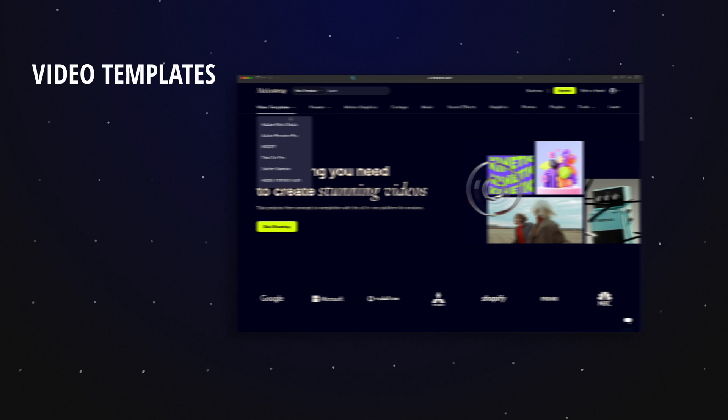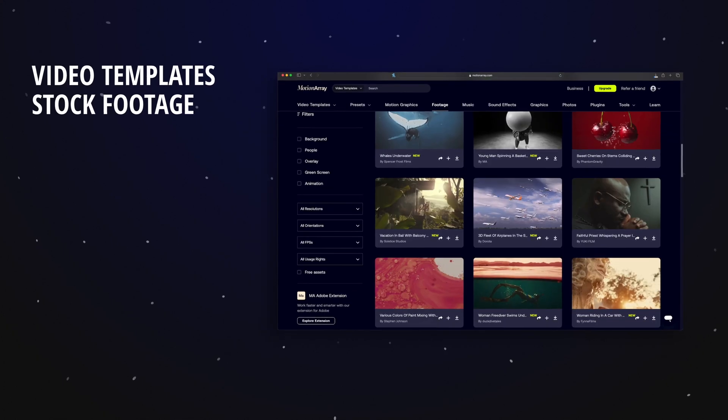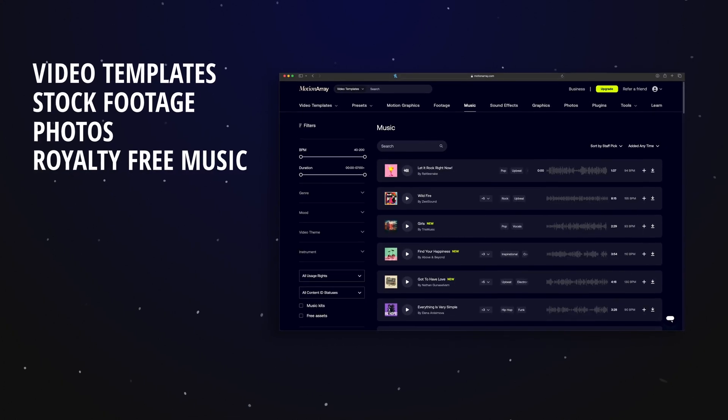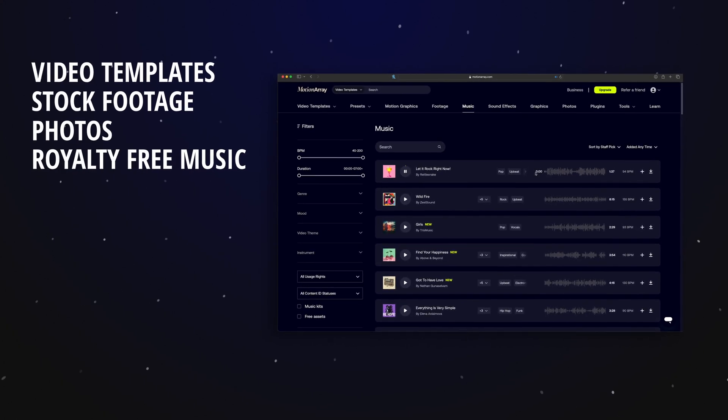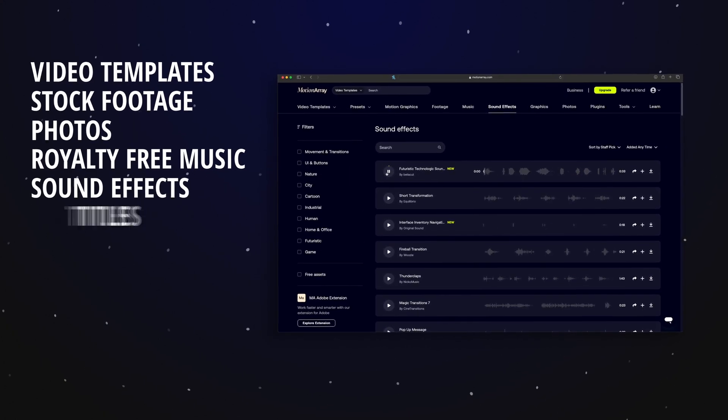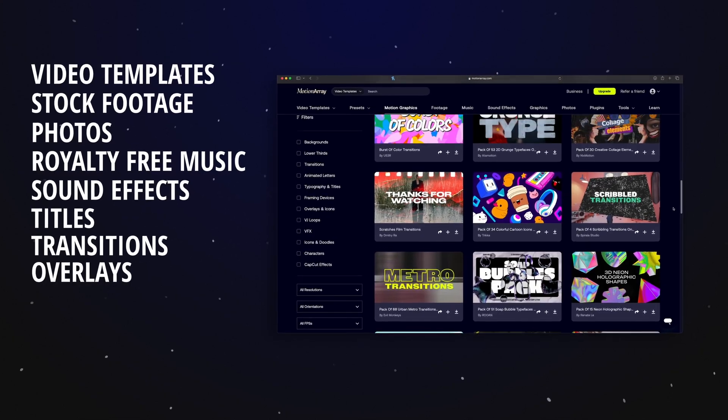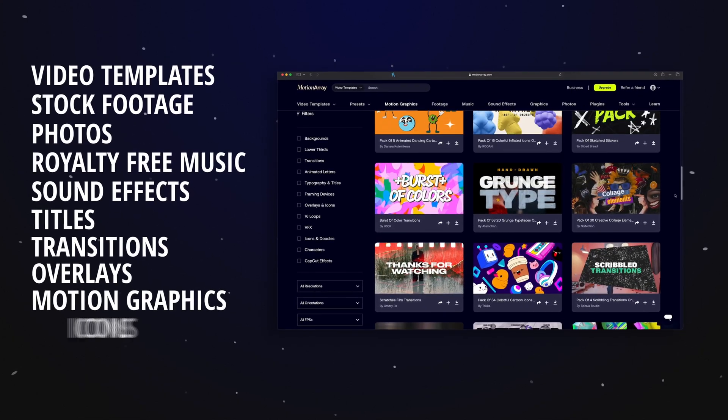Instead of buying each asset individually, MotionArray is a subscription-based service with thousands of creative assets for DaVinci Resolve, Final Cut Pro, Adobe Premiere Pro, and even After Effects. MotionArray has a lot of different high-quality assets. For example, they have video templates, stock footage, photos, royalty-free music, sound effects, titles, transitions, overlays, motion graphics, icons—the list goes on and on. I've been using MotionArray for three or four years now for a professional creative career as well as on YouTube. I always have them in my back pocket if I need a specific title, maybe a piece of stock footage, or even music and sound effects.